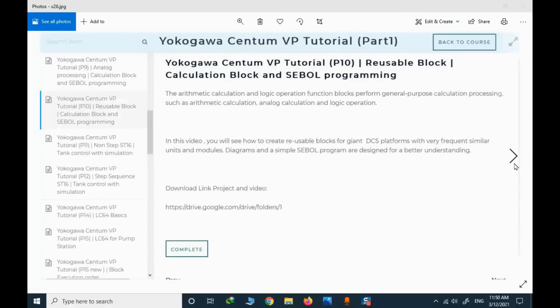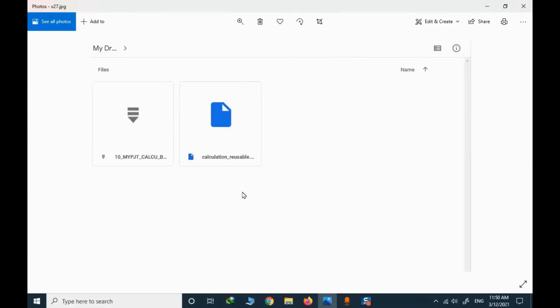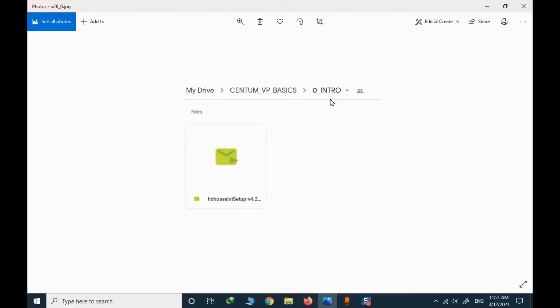A great amount of information is provided. With access to the Google Drive files, you can install CentumVP in a virtual machine and test all the projects to gain more knowledge about each topic. In each folder you have access to a project file and a video — you need to download them. The project file can be opened by CentumVP. For the videos, you need to use a specific player; the player file is available in the introduction section.